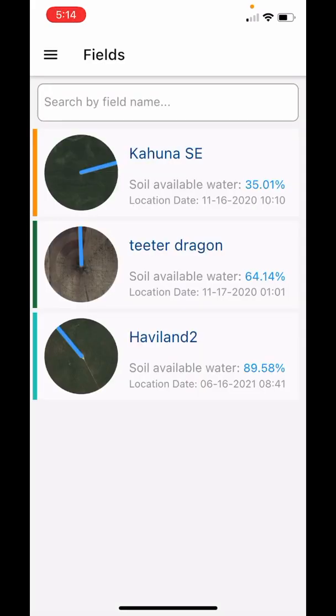Once you've logged into the app, the first screen is a brief overview of your farm for quick monitoring. The thin color bars on the left indicate water status for your fields — yellow and orange meaning low, green indicating mid, and light blue showing high.